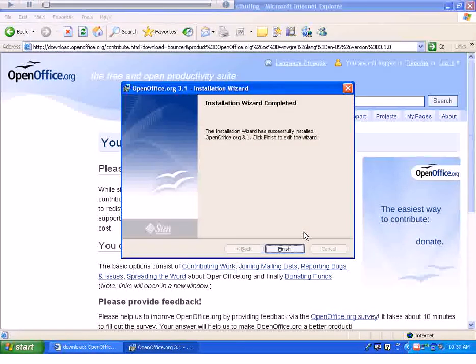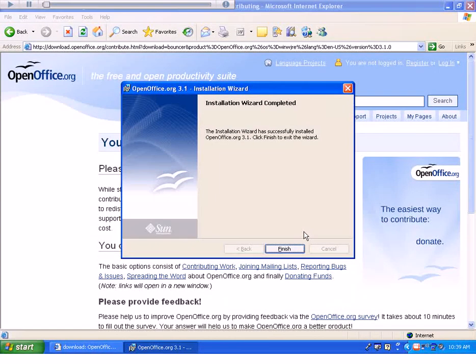After finishing your installation, you should come to this screen. At this point, click Finish.